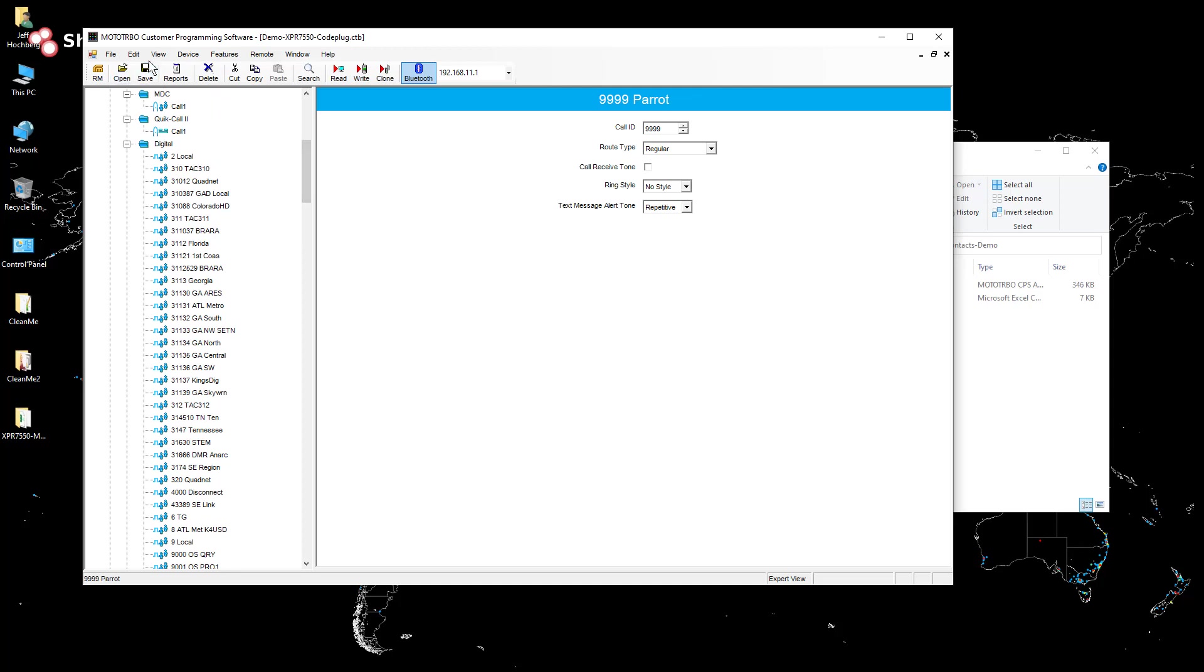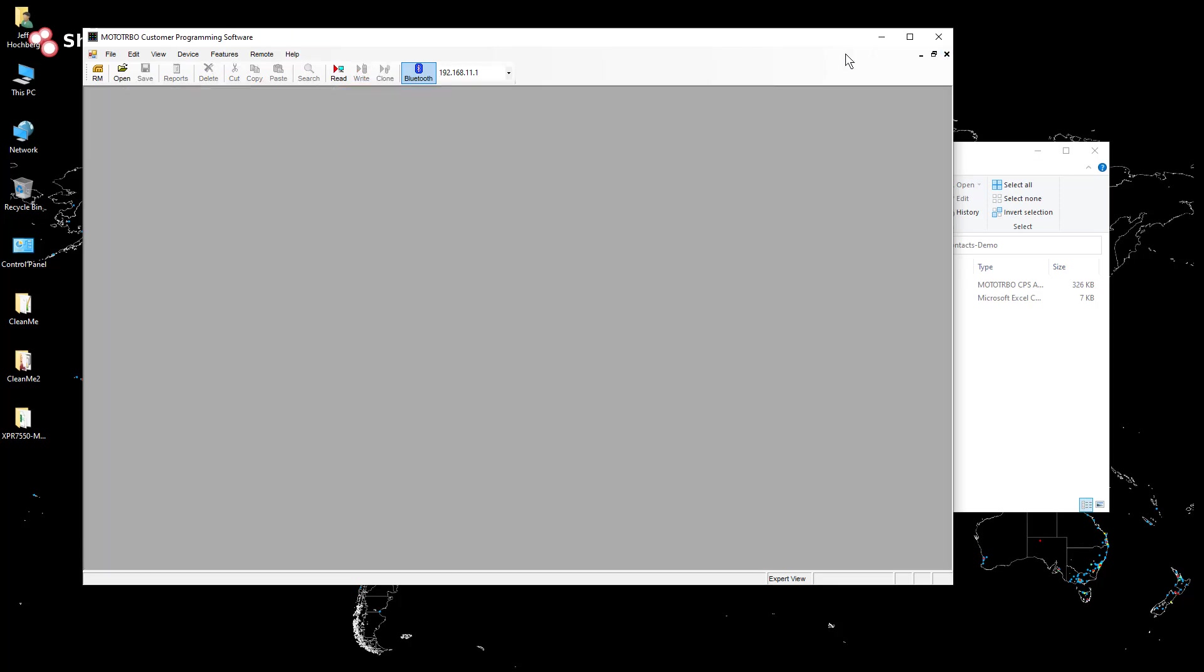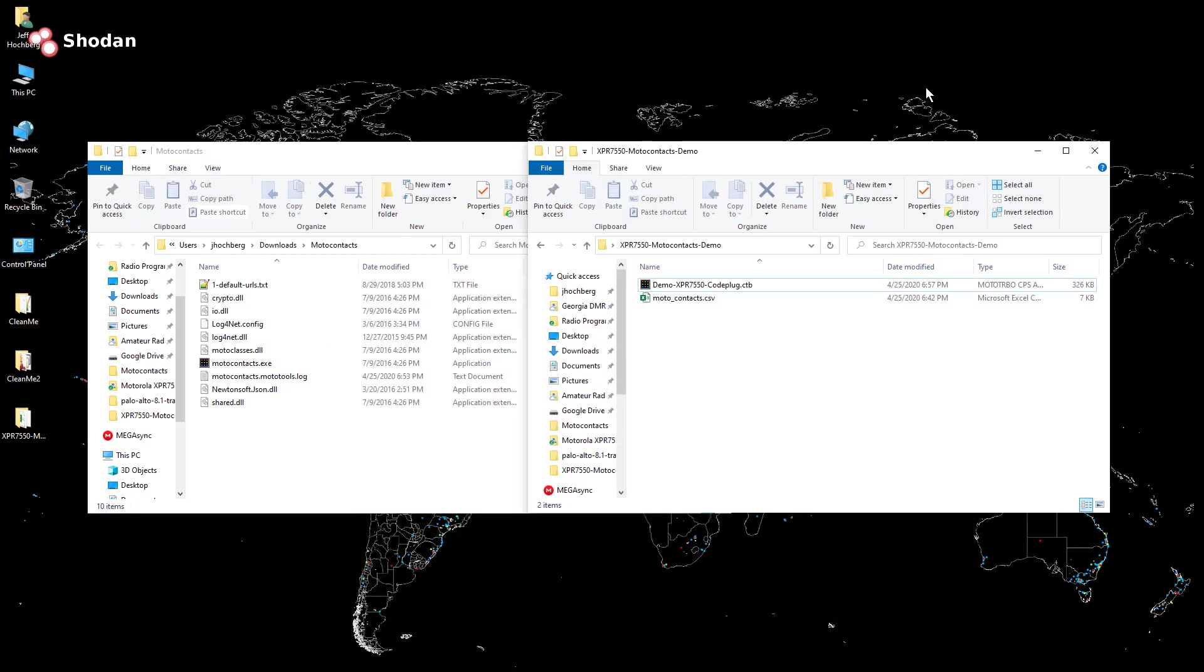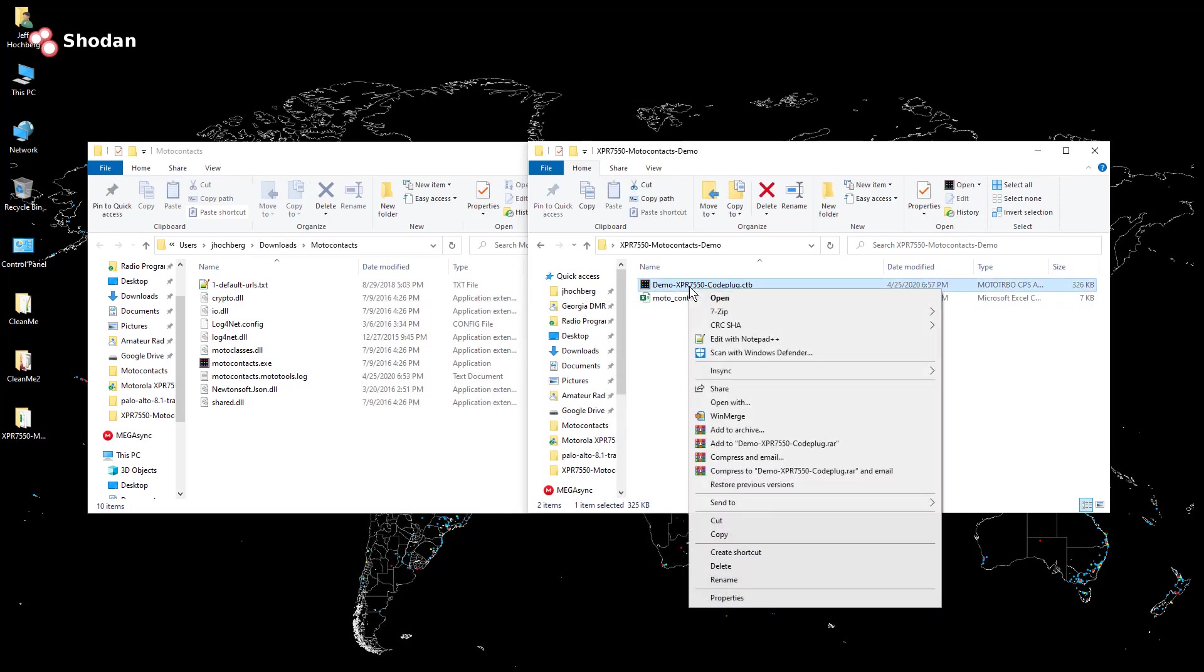And I do have a group contact for nine nine nine zero just in case I ever run into a situation where I need that. And I'm going to save that and close the code plug.